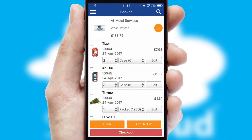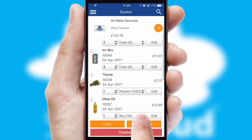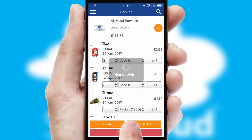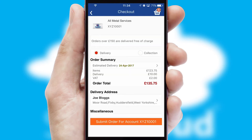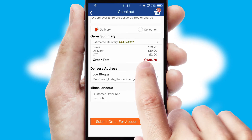Once the basket is complete, all the order information will be presented at the checkout. SwiftCloud also supports click and collect functionality.